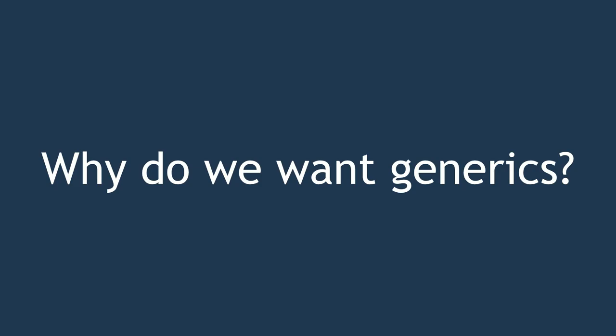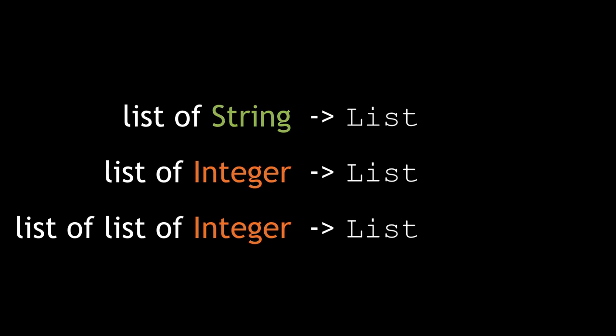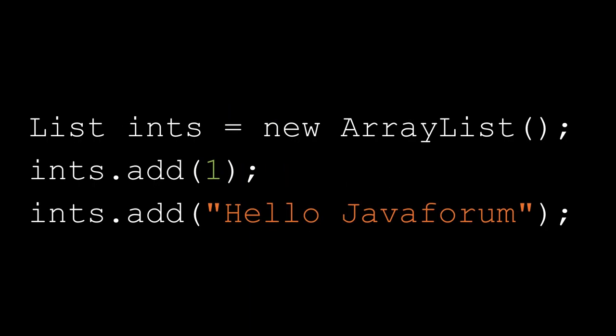First off, why do we want generics? And this is a serious question. They're like always being there, but why do we really want them? What's the purpose? Yeah, exactly. Avoid type casts. That's a really good one. That's one of the major features of it. If we look at before generics, if we wanted a list of strings or list of integers, they were represented by the same instance. They were all represented by the same list. The problem with this is that it's really neat and simple, but it has no concept of what we're actually putting into that list.